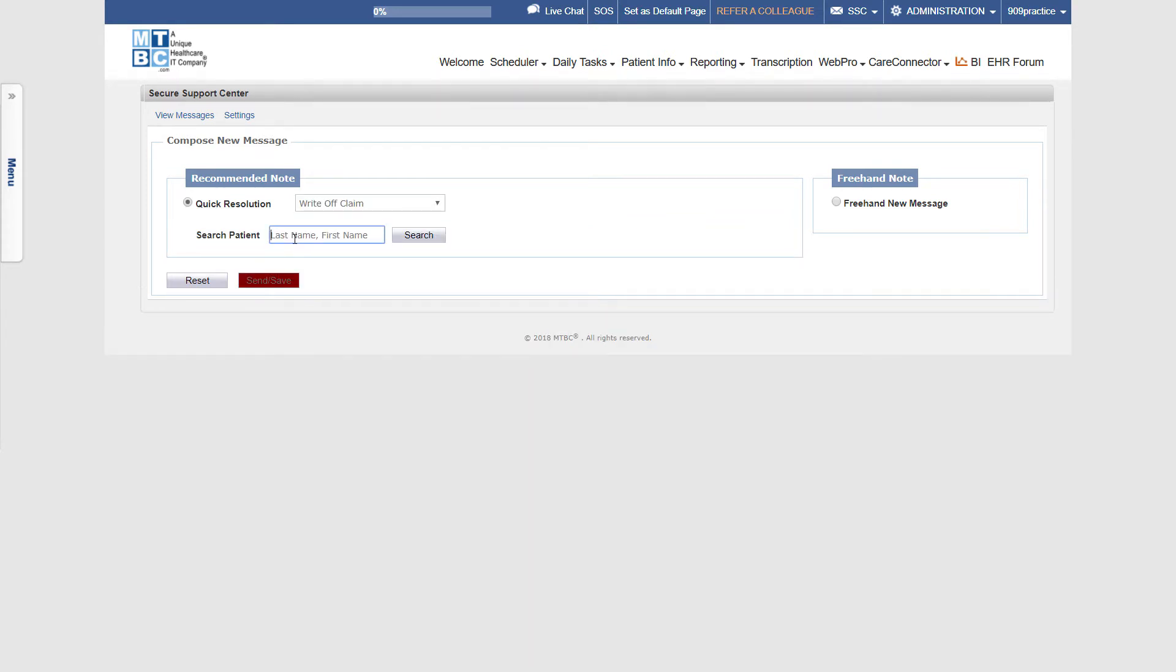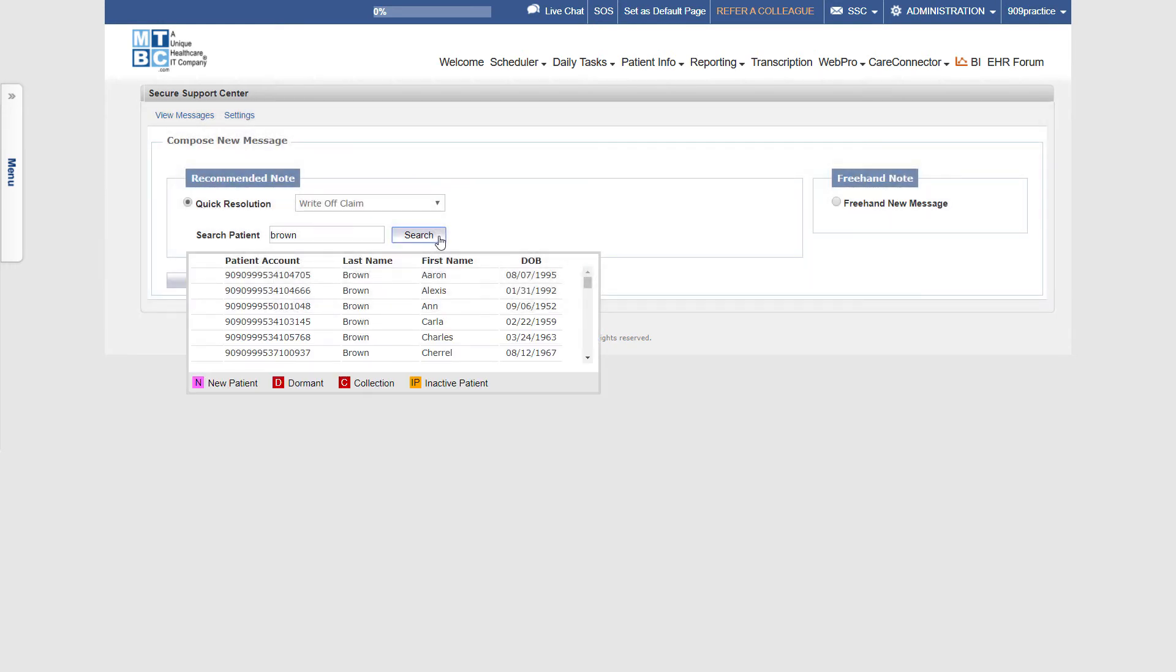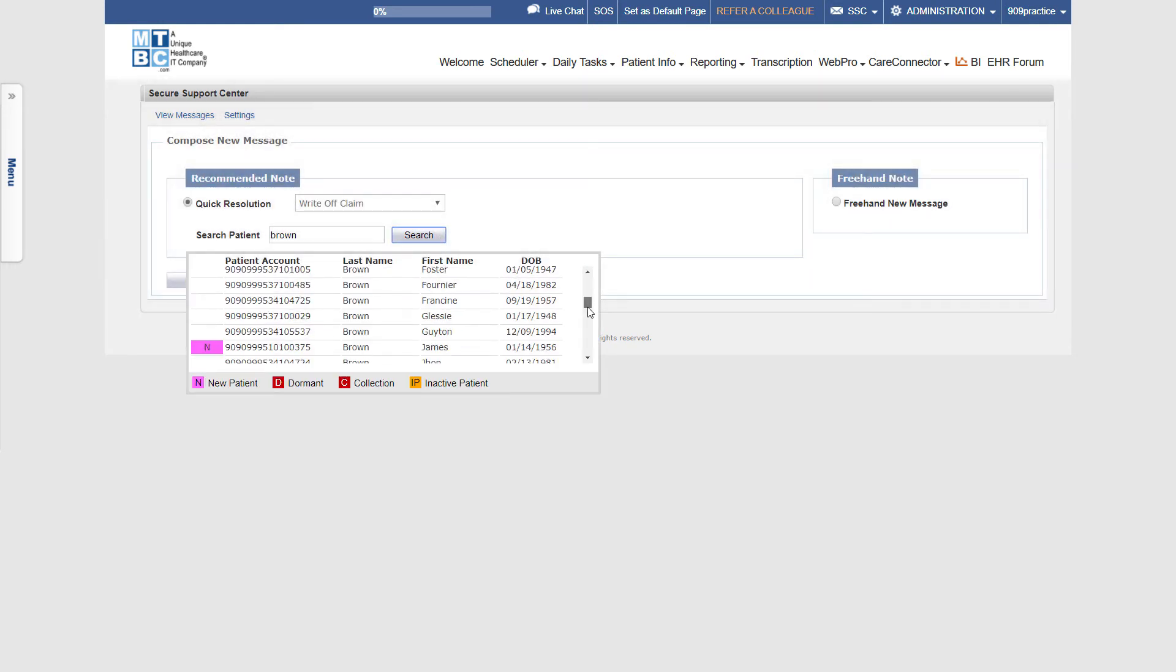Write the name of your patient whose claim you want to write off and hit the Search button. Choose the right patient from the search results.